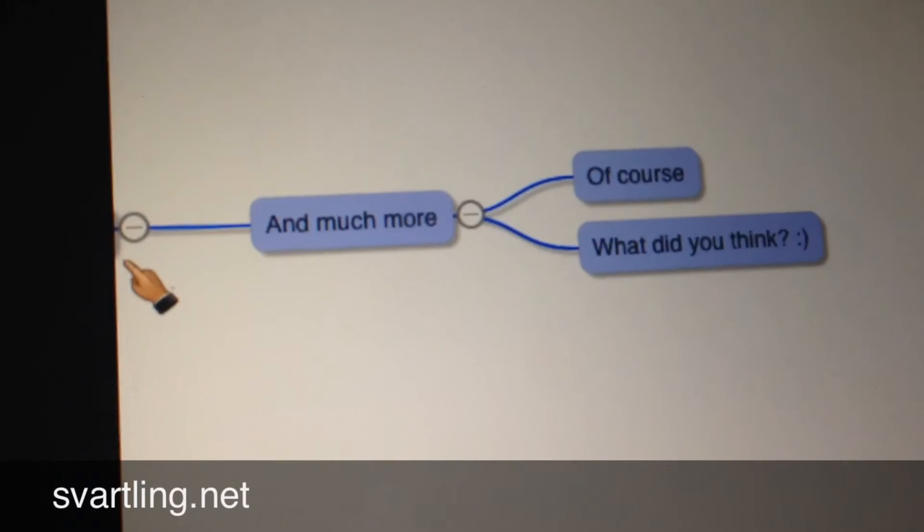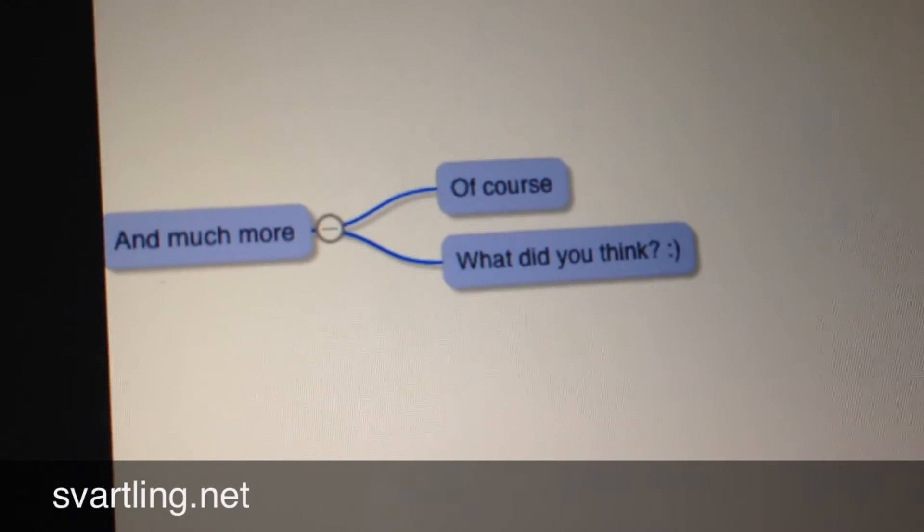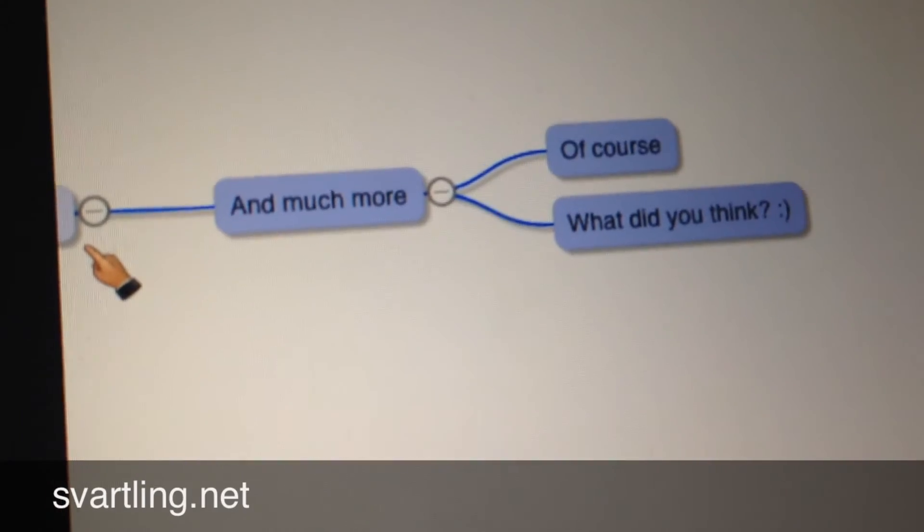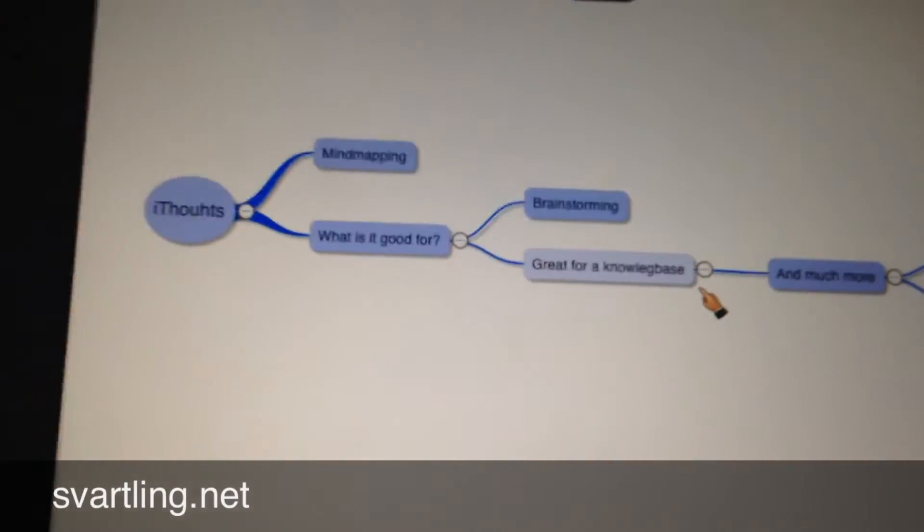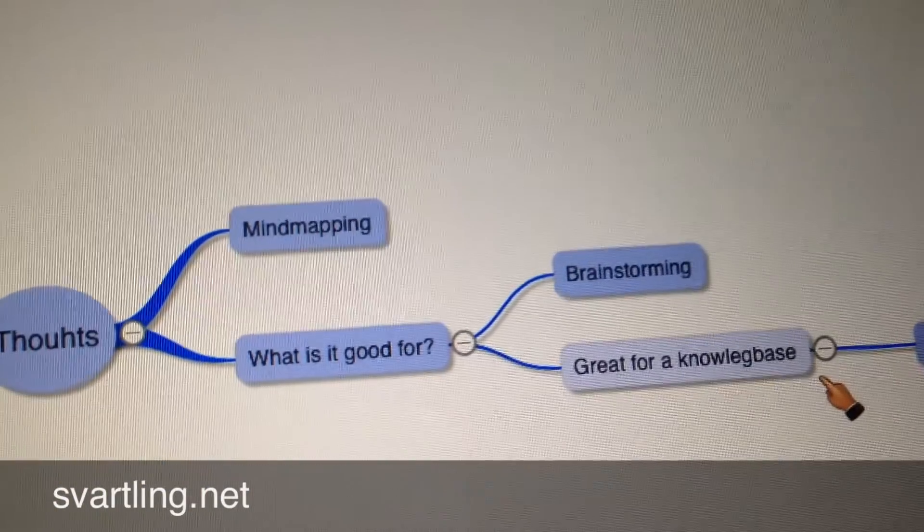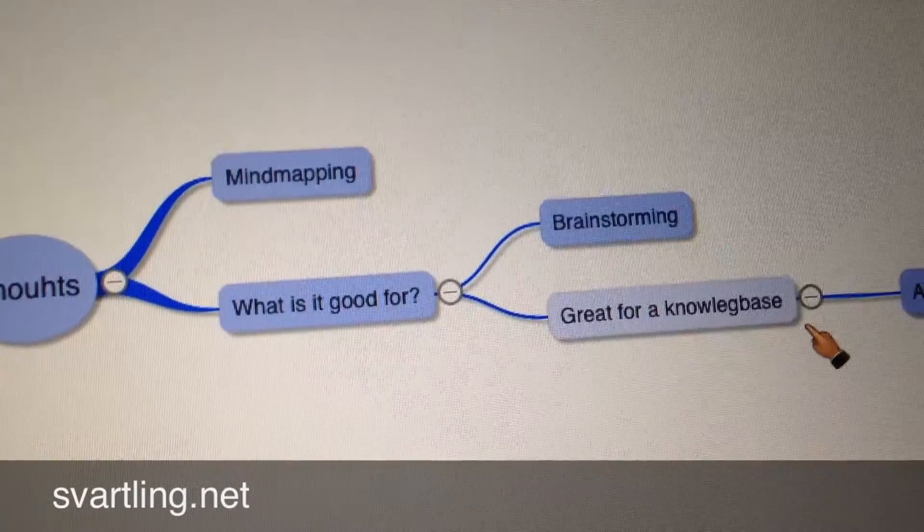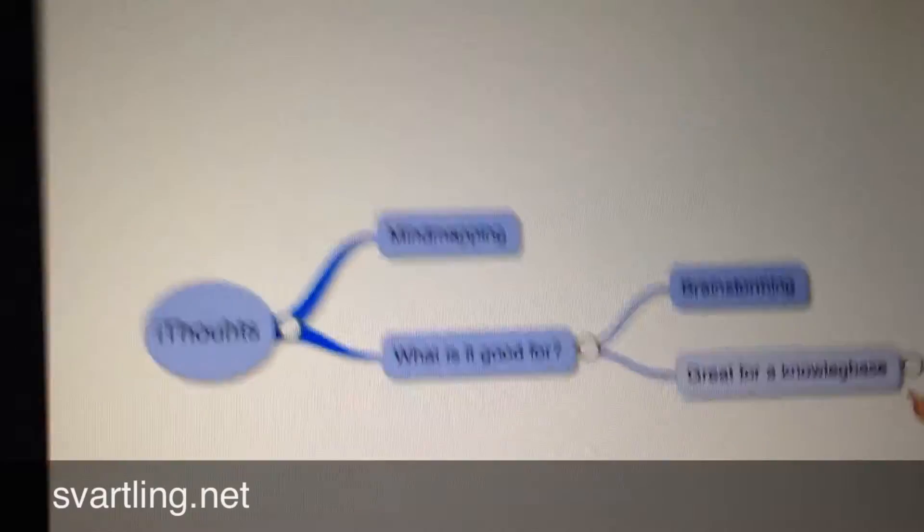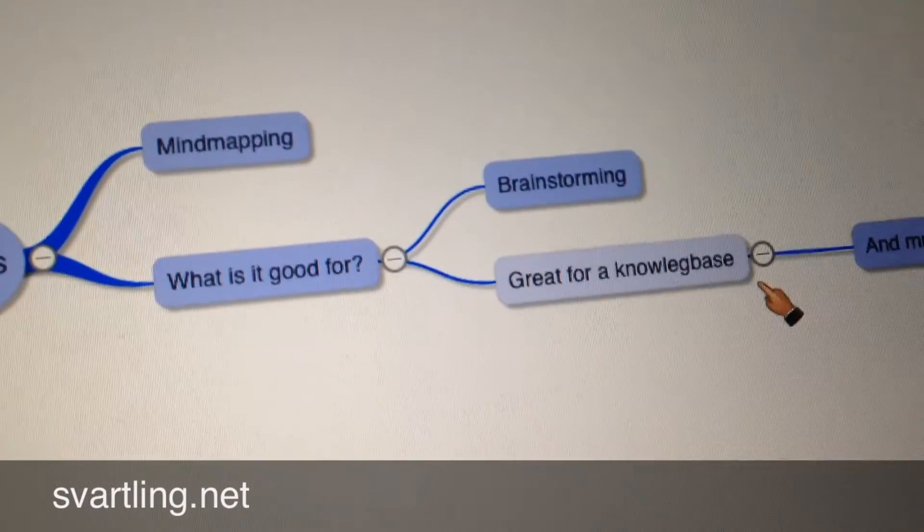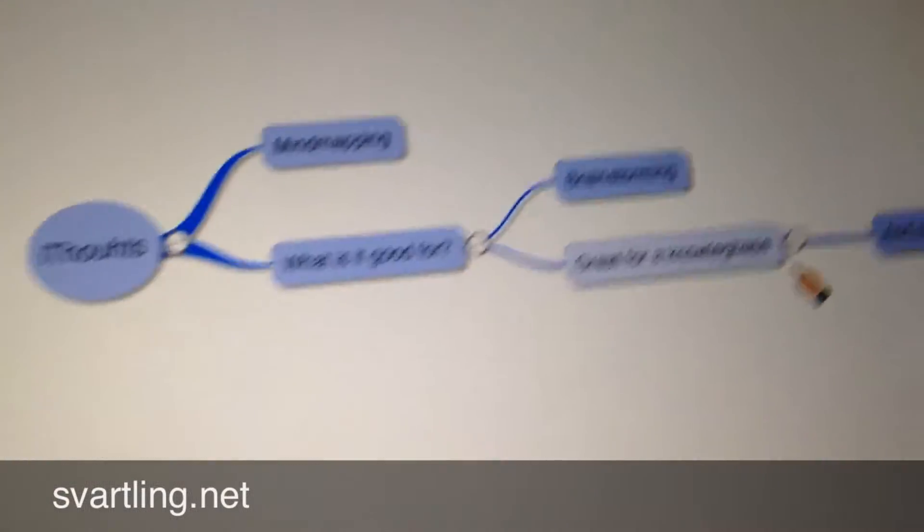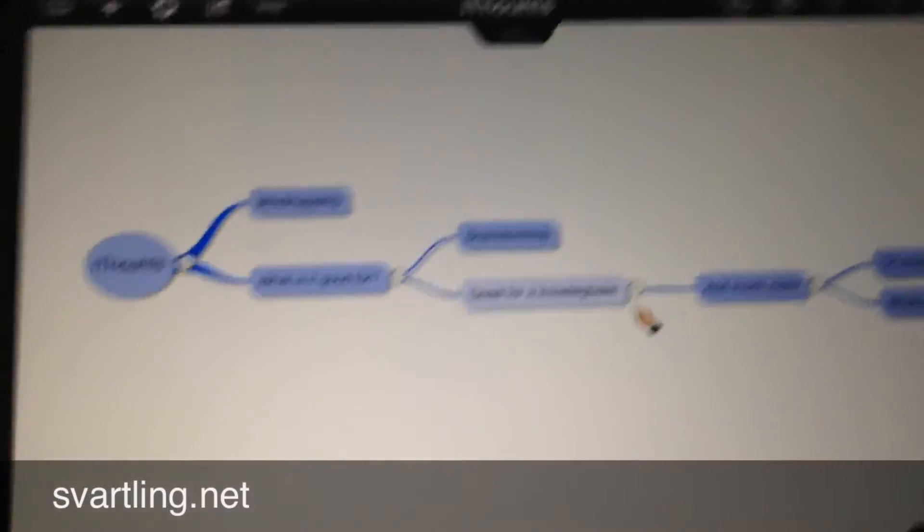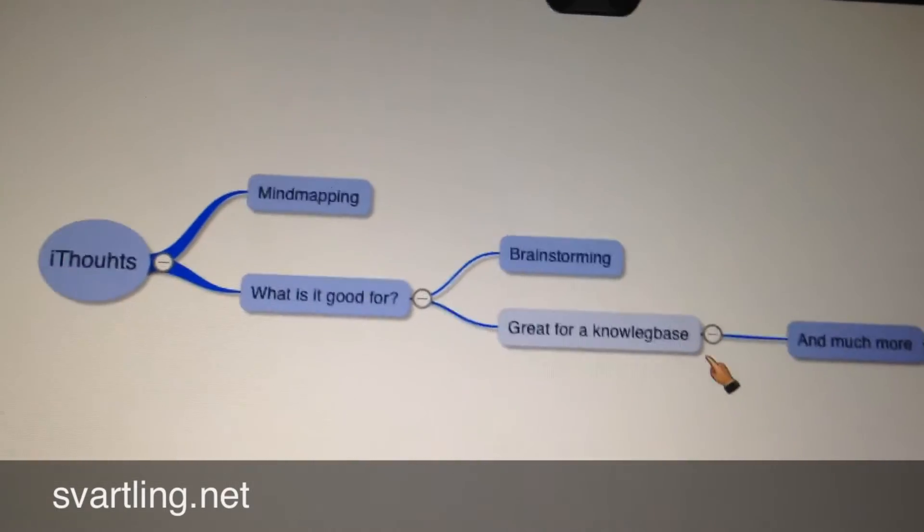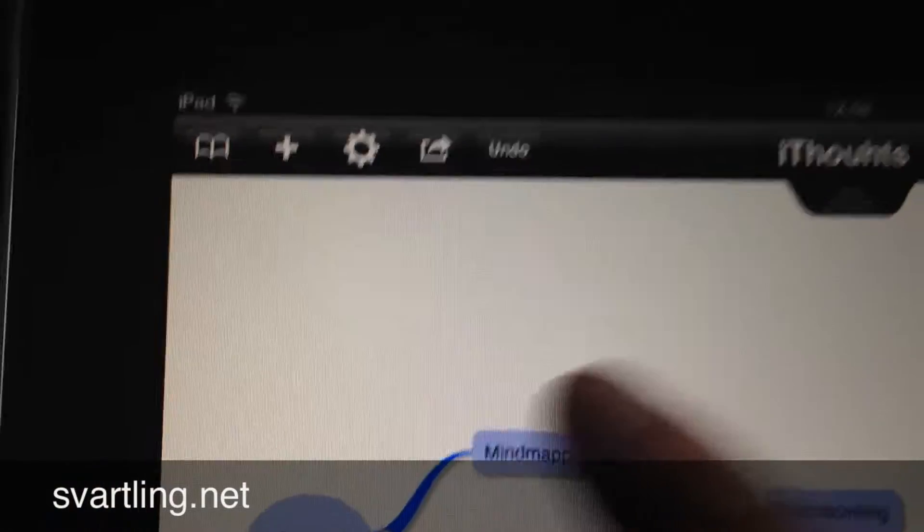Great for Knowledge base has some siblings that explain this node more. Mind mapping could also be good for Brainstorming, not only iThoughts. So we want to create a connection between these nodes. I click on Mind mapping.